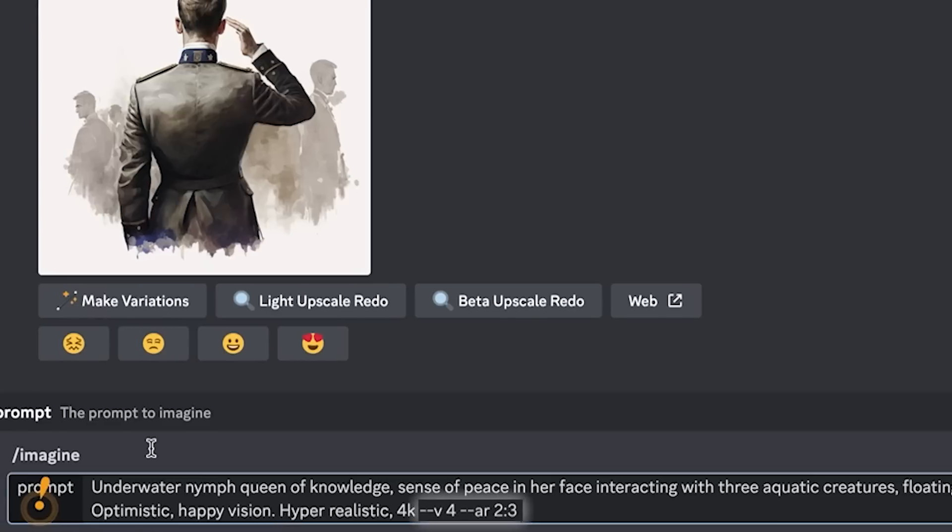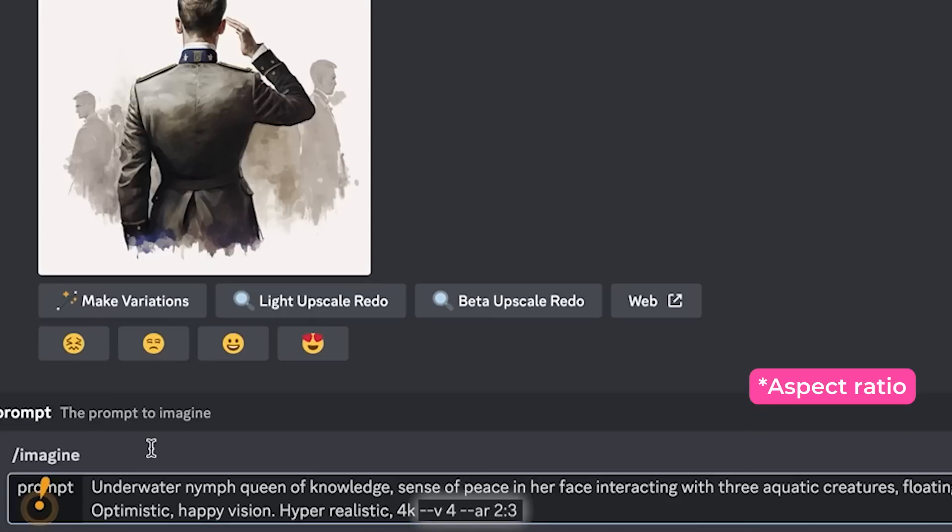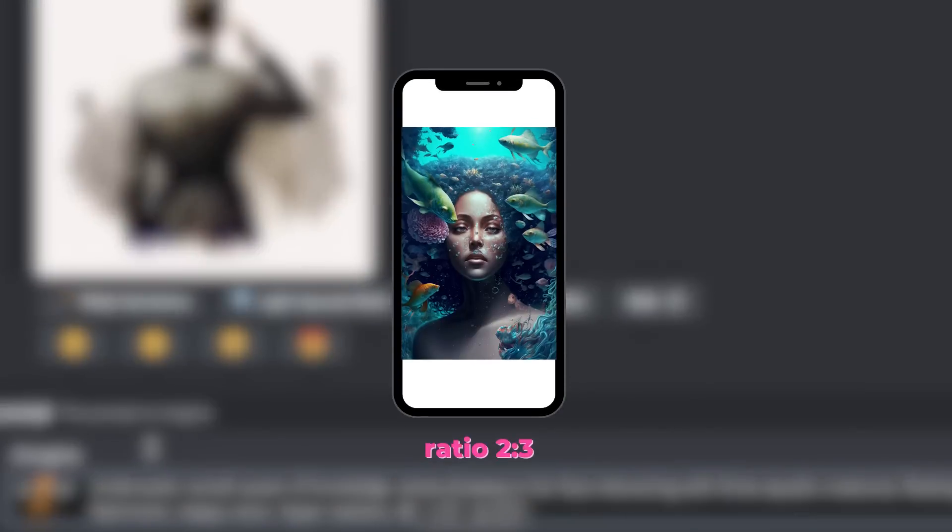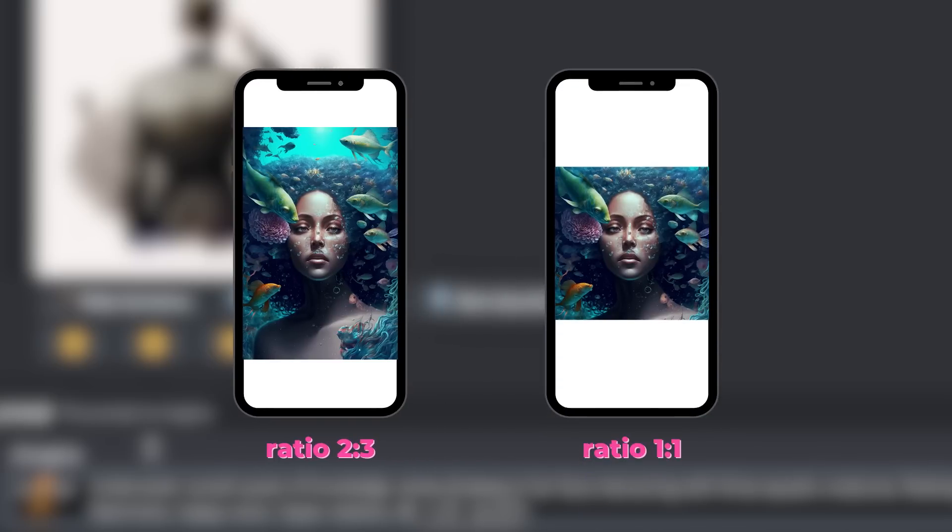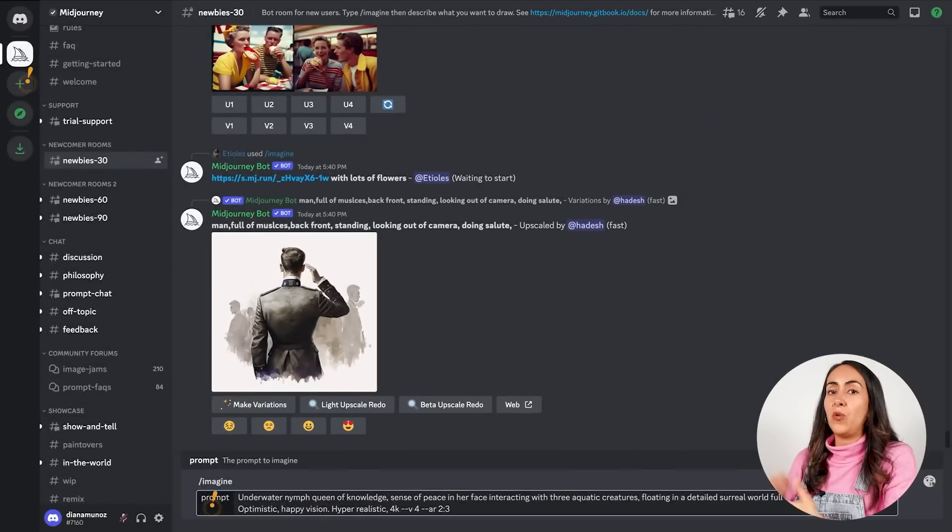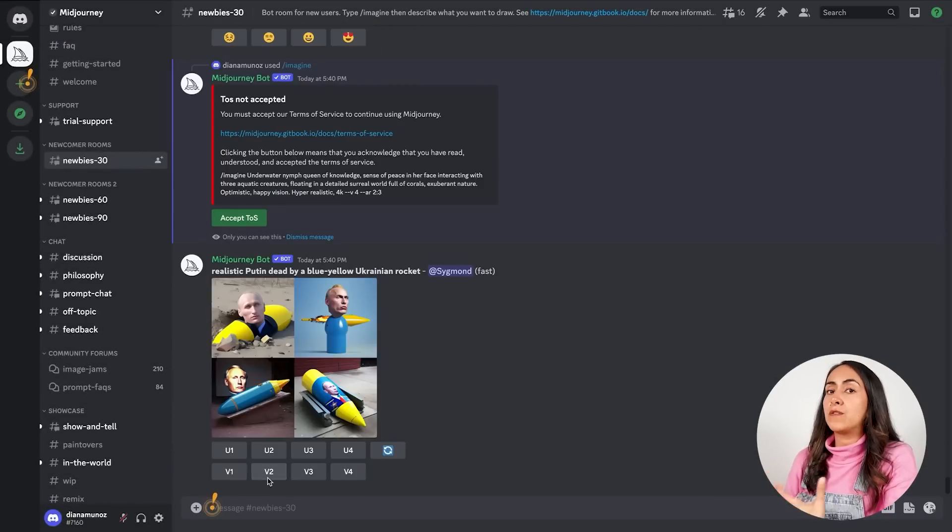And at the end I added --v space 4 to ask the bot to create a design with their best version of the generator. Also, I added --ar, as in aspect ratio, 2:3. This is going to ask the bot to generate an image in this ratio rather than a square image by default.